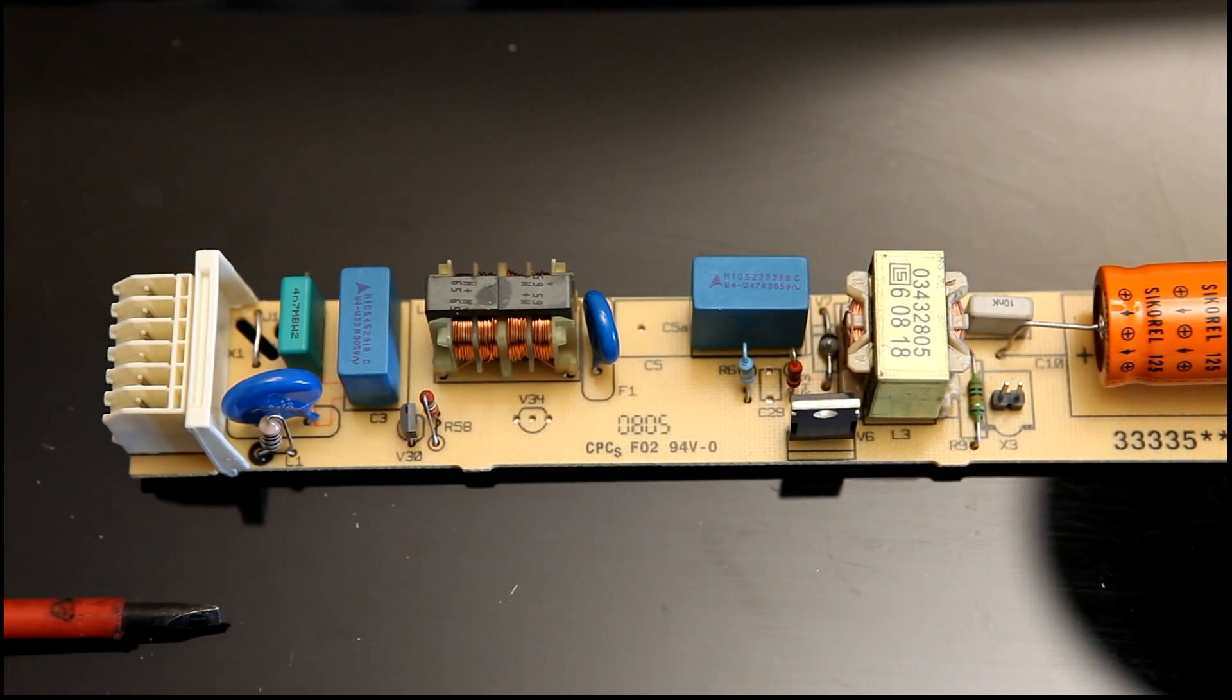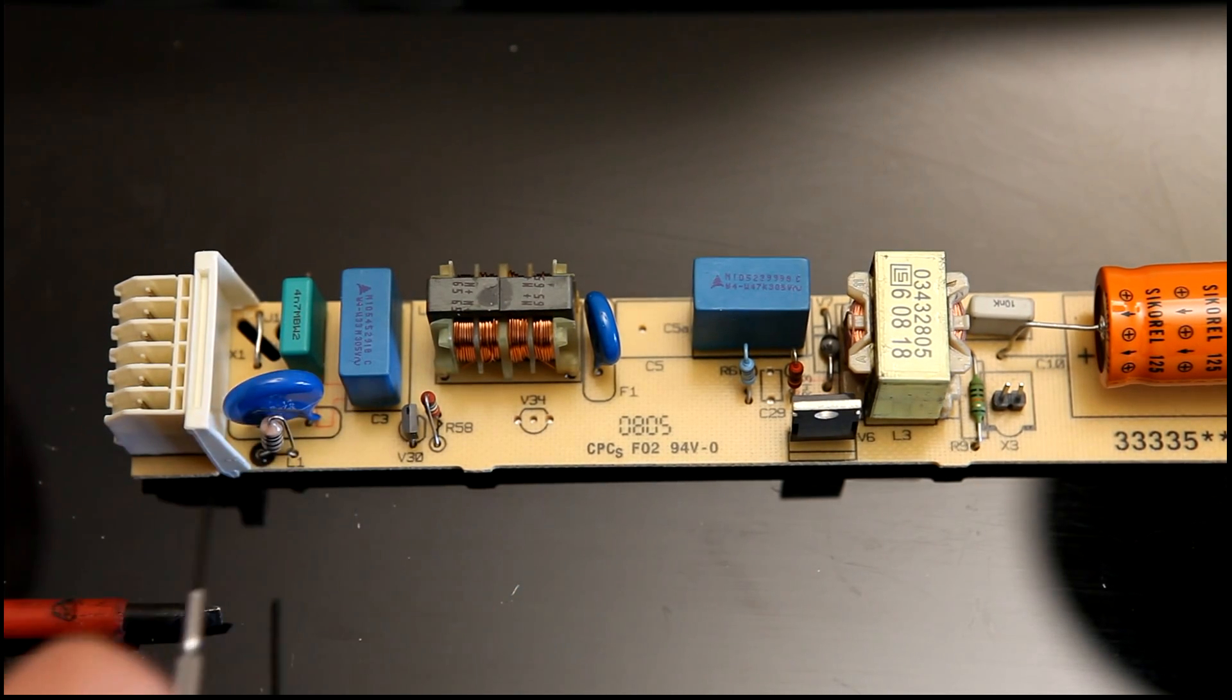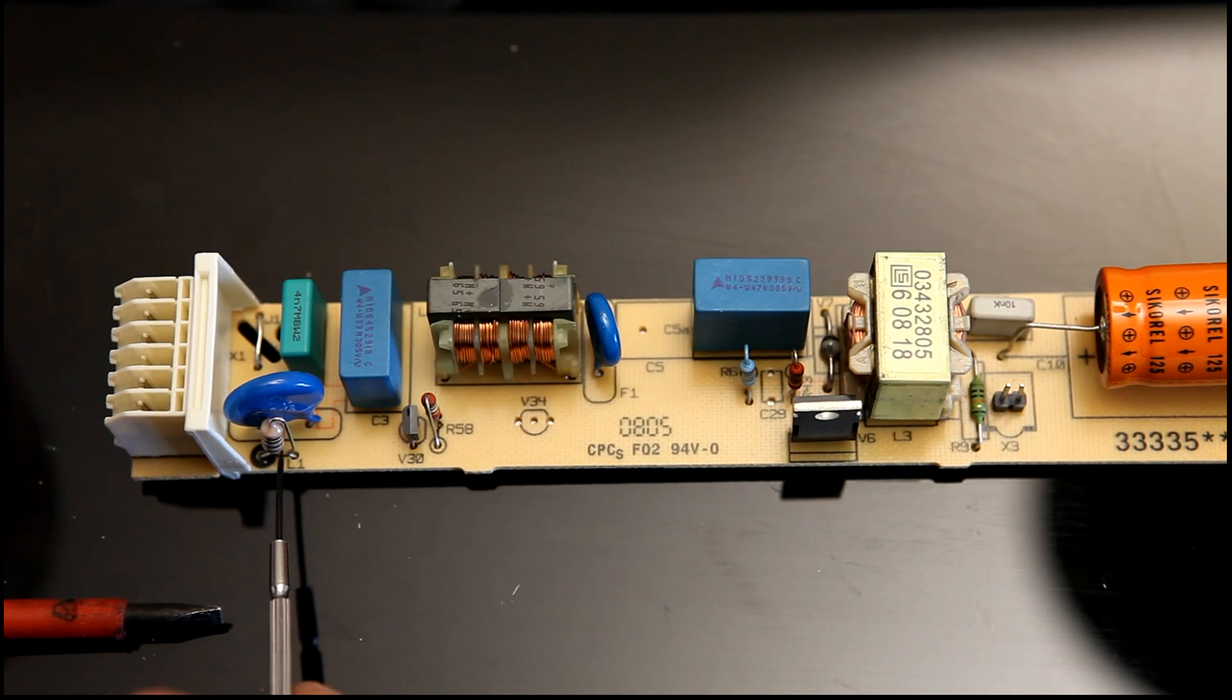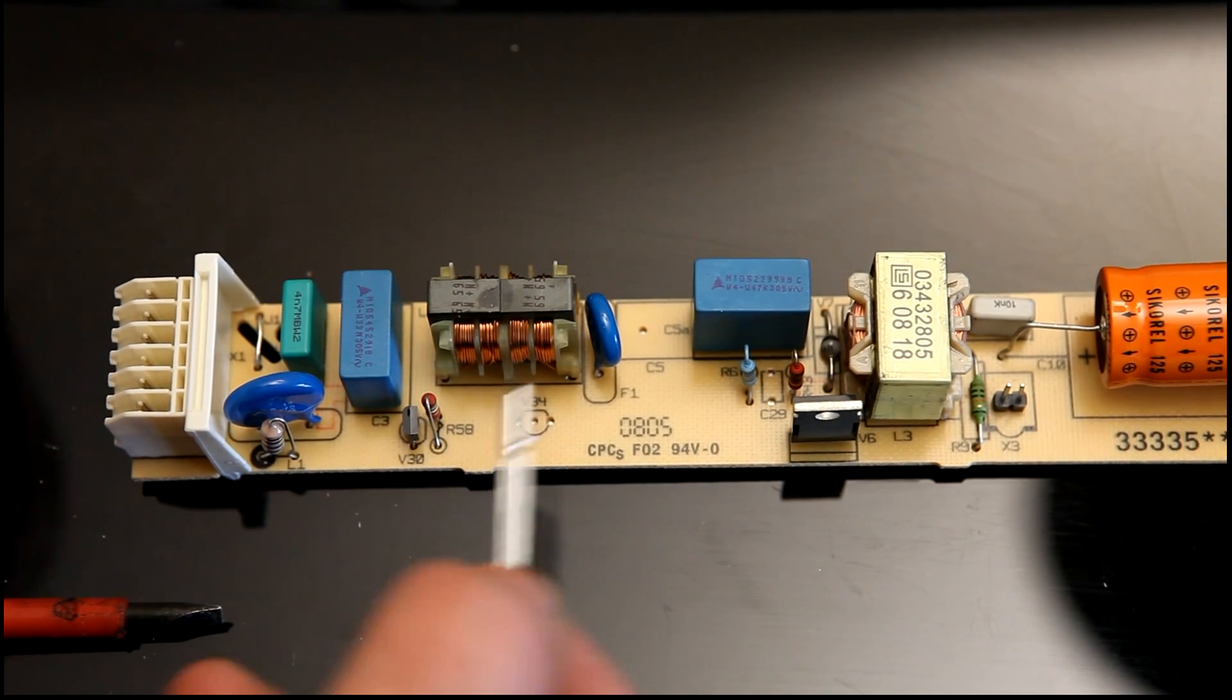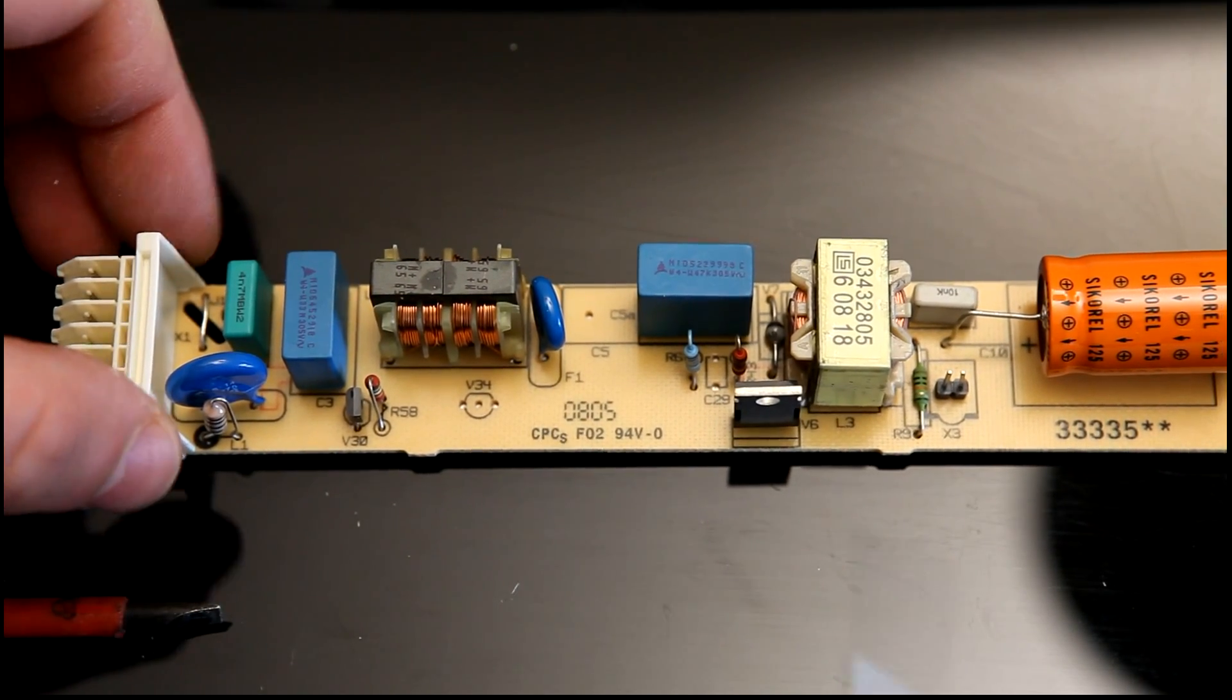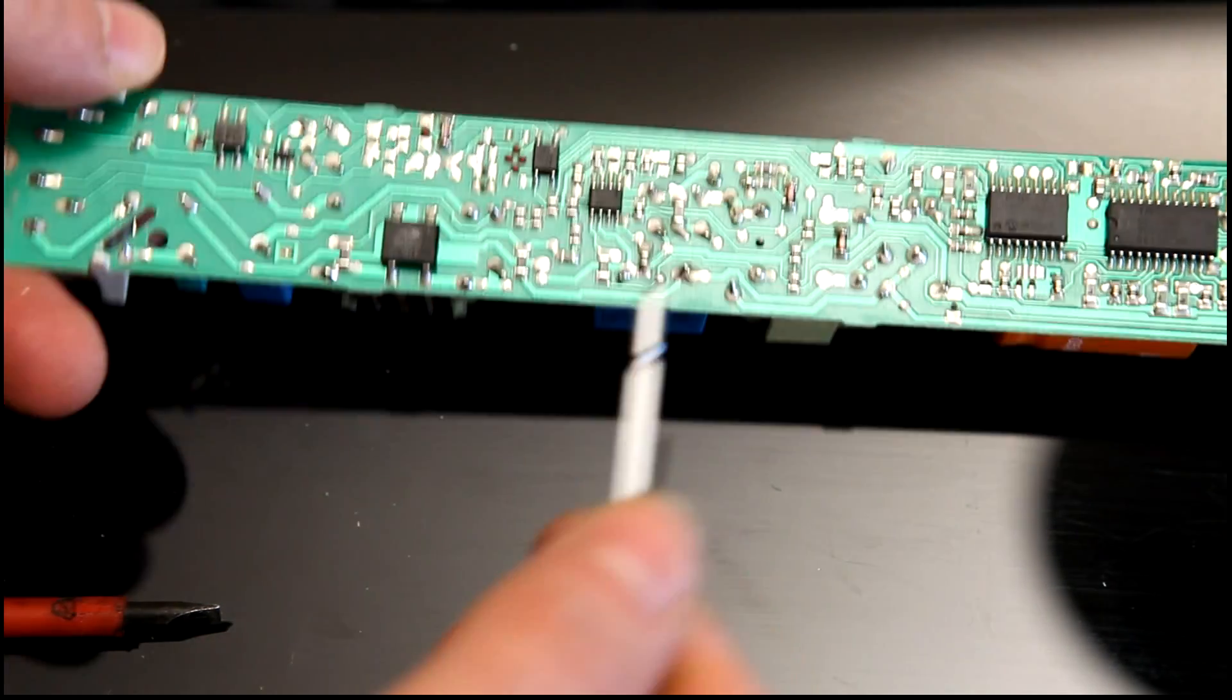So, let's start with the beginning. Fairly standard AC front end, a couple of X-class capacitors, metal oxide varistor, either an inductor or possibly a fuse there, common mode inductor there, some sort of filter capacitor here. Where are the bridge rectifiers? Well, it's on the back. All the semiconductors are here.